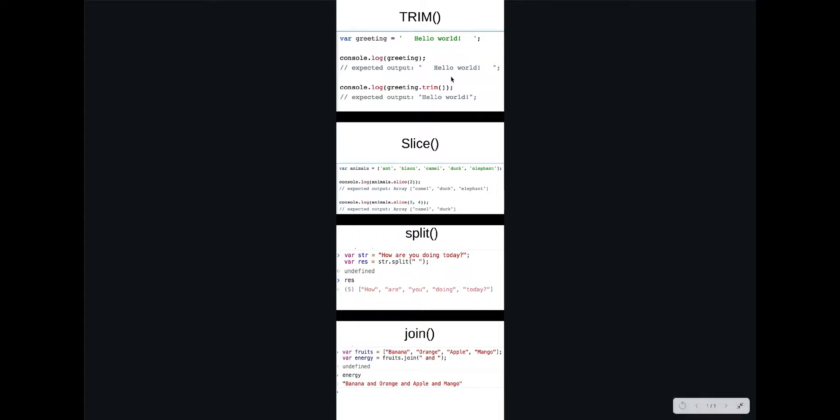Slice is taking just a part of the array. So here we're going to slice and passing parameter which is two, which is zero, one, two, and from this point we're taking the array. And if we specify the other parameter, it means it will end at four. So it's always from zero position: first, second, third, and fourth, so it takes these two.